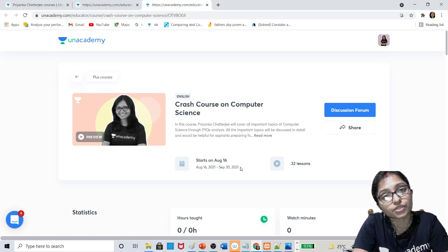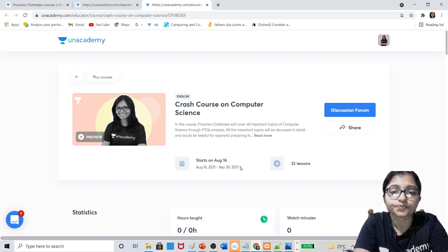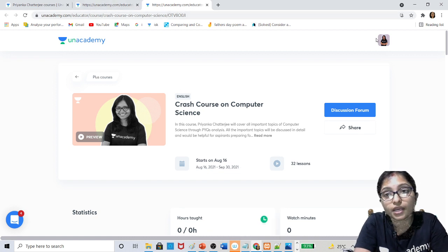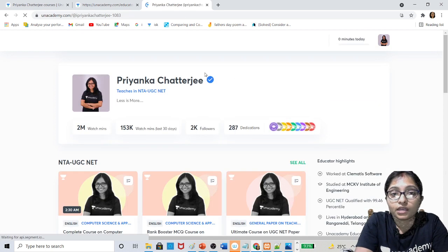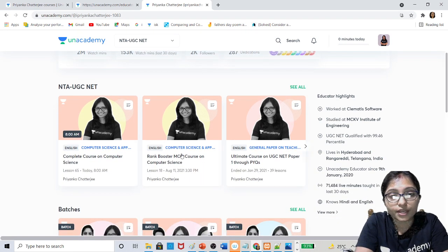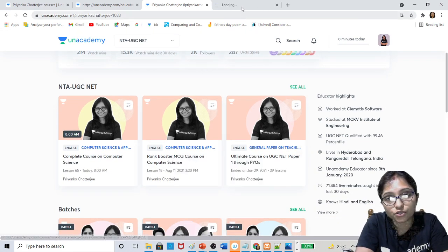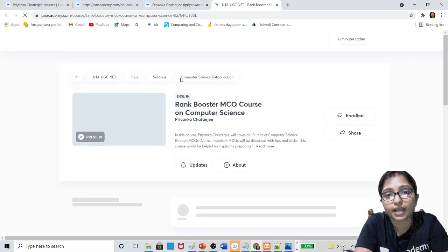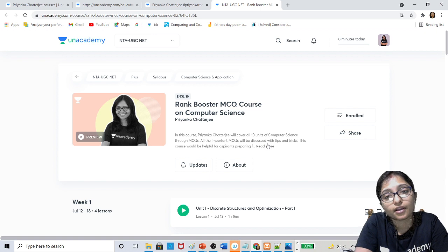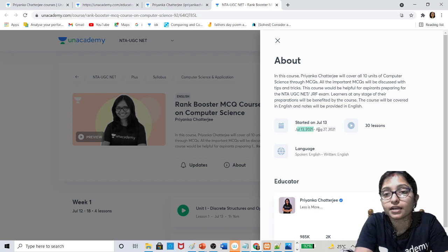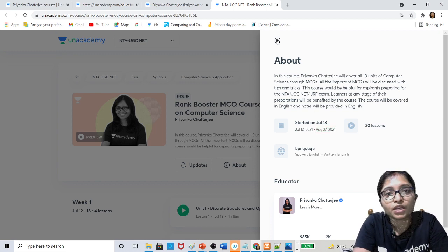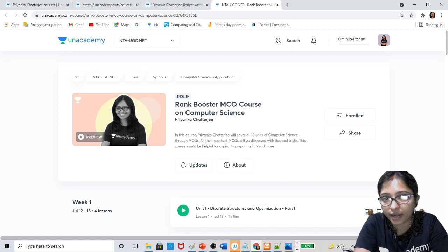The MCQ course is also going on — the Rank Booster MCQ course. If you go to my profile you can see these courses. The Rank Booster MCQ course is already going on. It started from 13th July and will run till 27th August, after which recordings will also be available. So you can understand concepts from the crash course and do practice from the MCQ course.